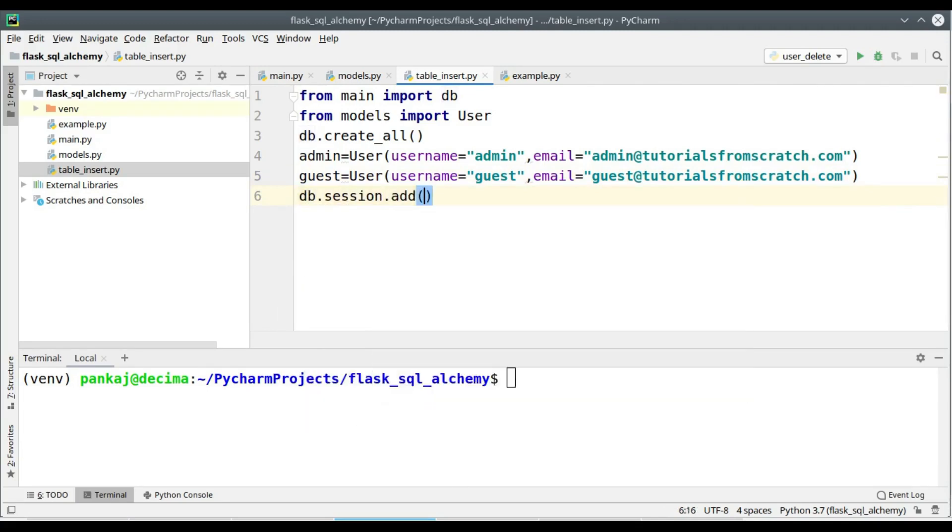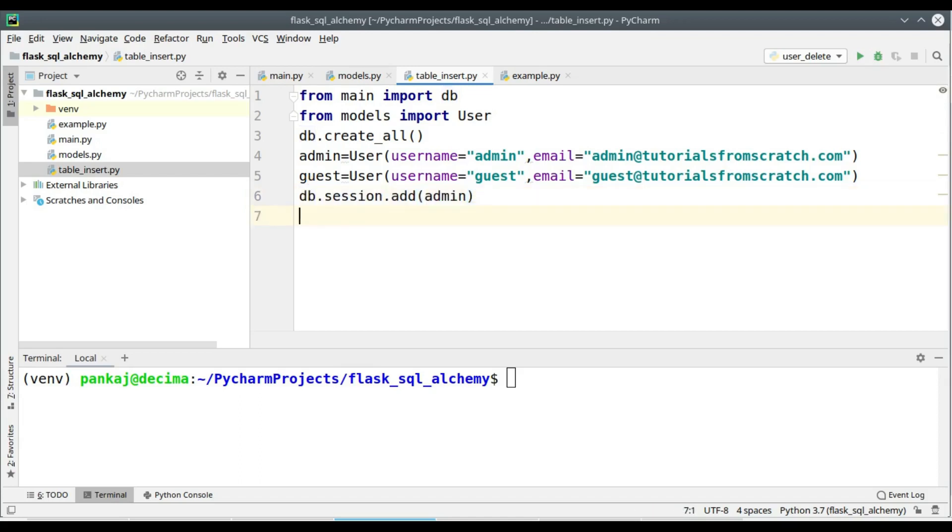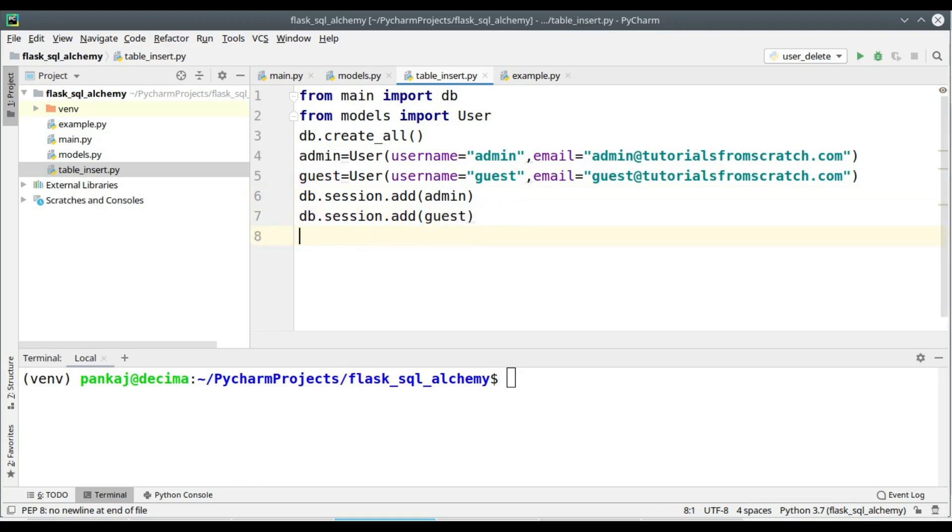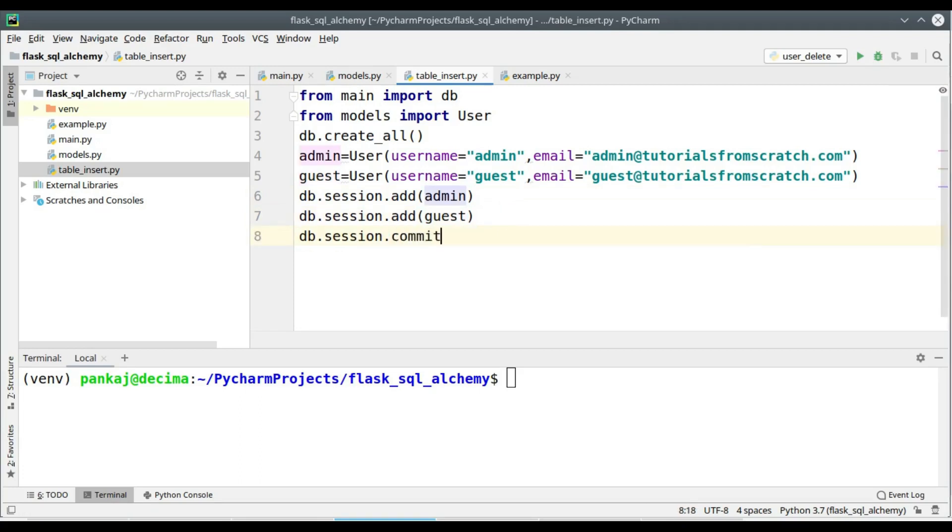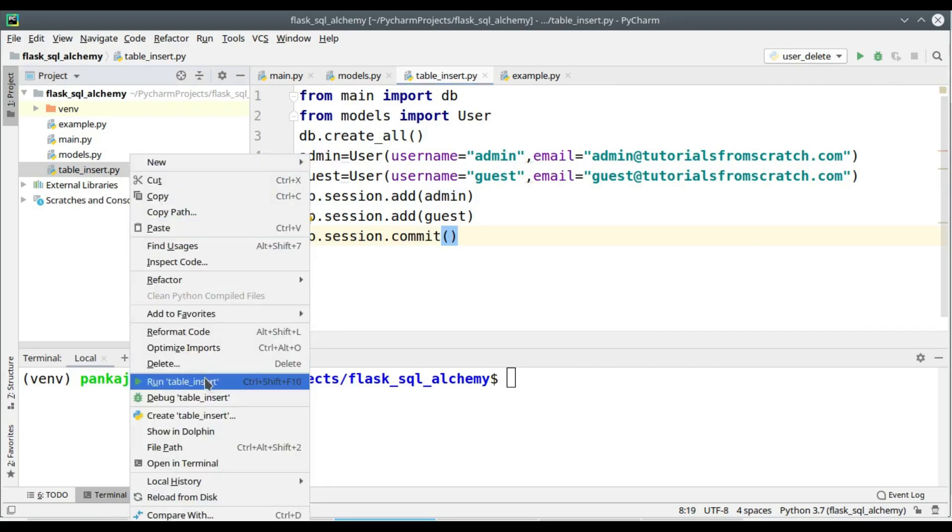Now we need to add this to the database, so we will be using db.session.add name of the object. Now db.session.add guest. We haven't finished, we need to call the commit method to finish the execution.